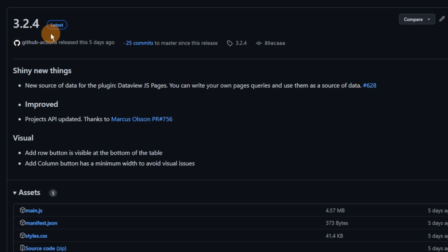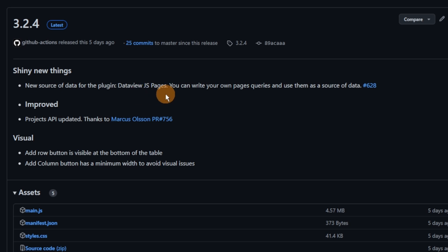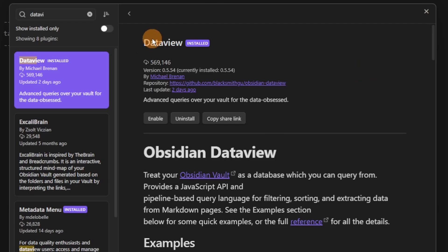Database Folder isn't new — I've used it quite a lot — but there was an update that allows you to use DataView.js pages. So those of you more familiar with JavaScript and DataView JavaScript can now use that as a database source.